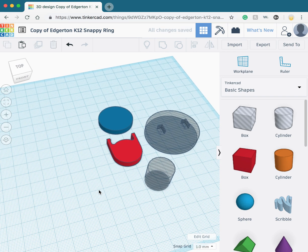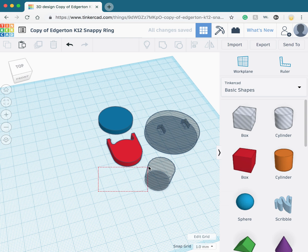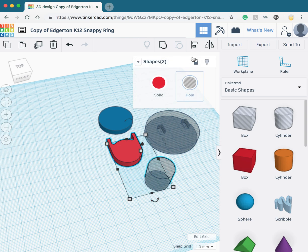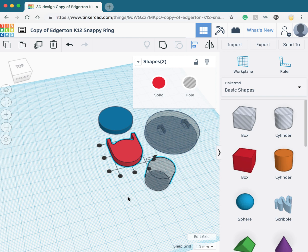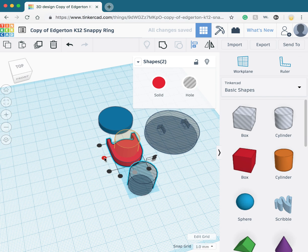To align, we're going to multi-select the ring and the cylinder. We're going to click align at the top. We're going to select the shape which we would like to align to, in this case the ring. You're going to align to the center and the center depth.